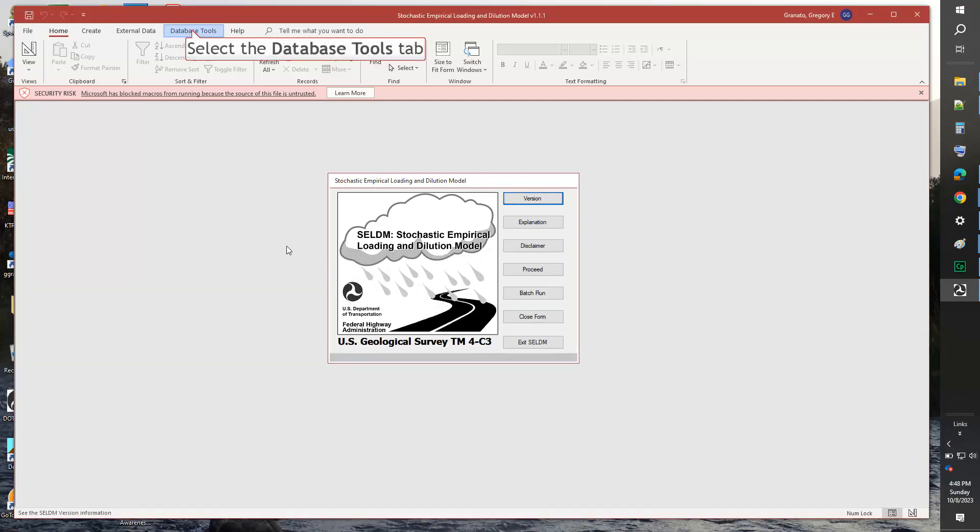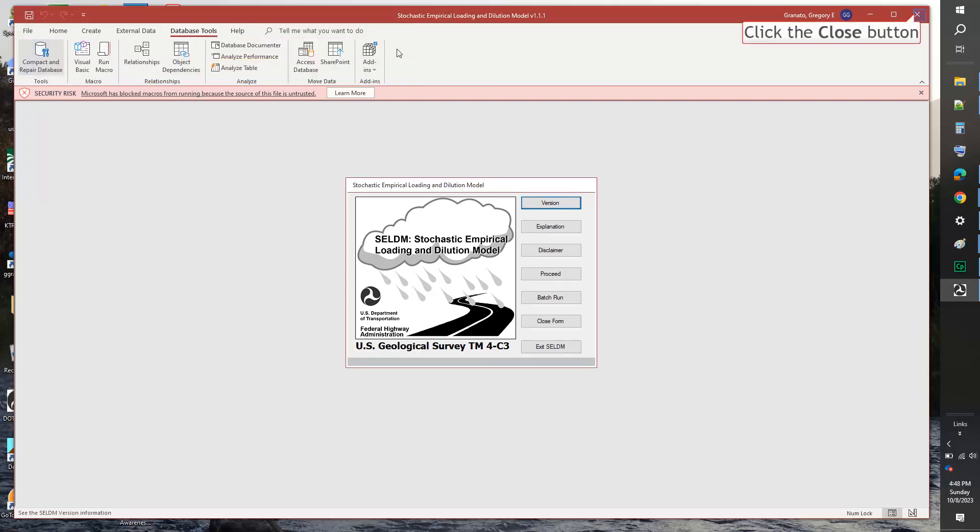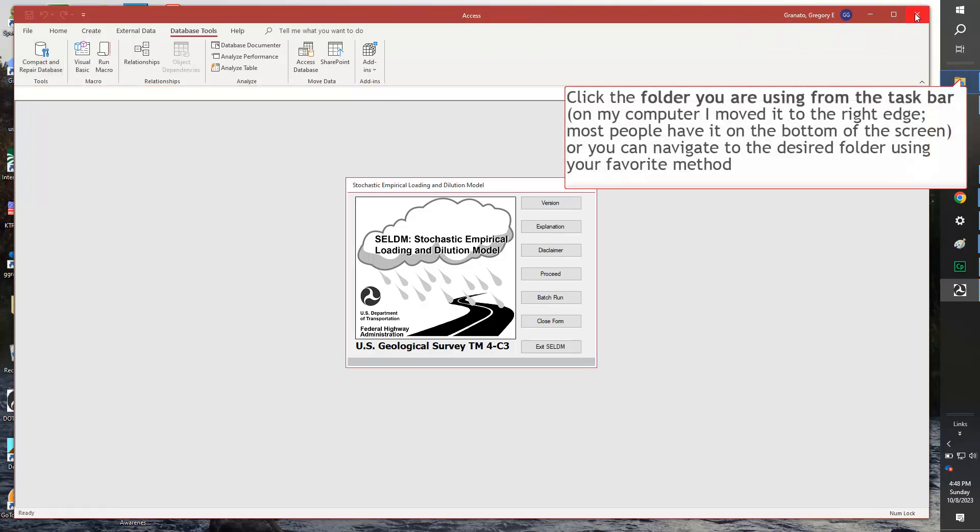Select the Database Tools tab. Click the Compact and Repair Database button. Click the Close button. Click the folder you are using from the taskbar. On my computer, I moved it to the right edge. Most people have it on the bottom of the screen. Or, you can navigate to the desired folder using your favorite method.